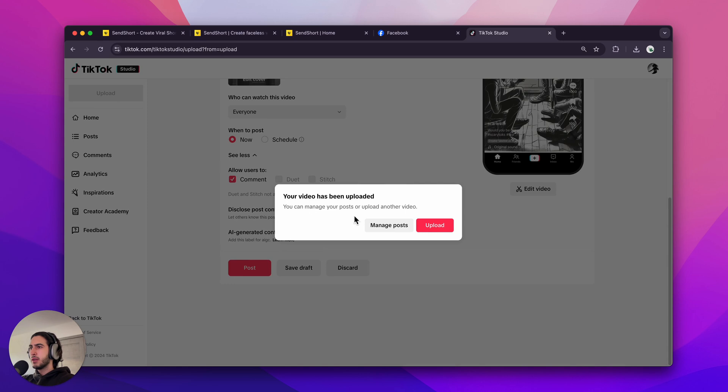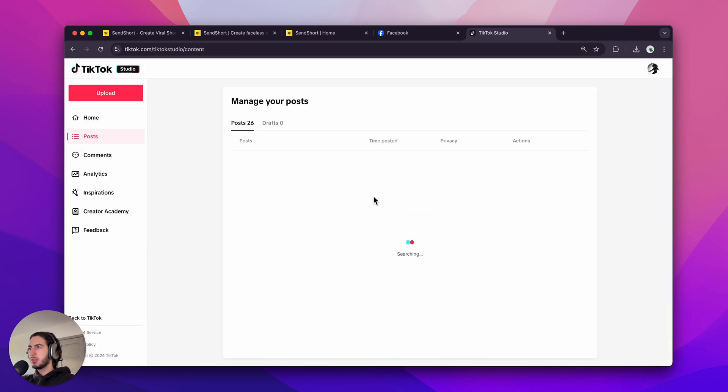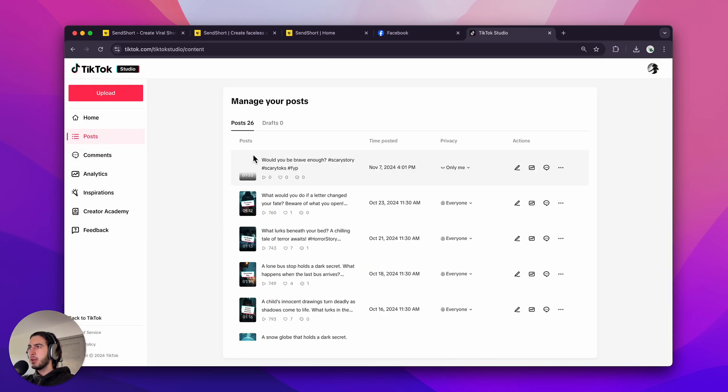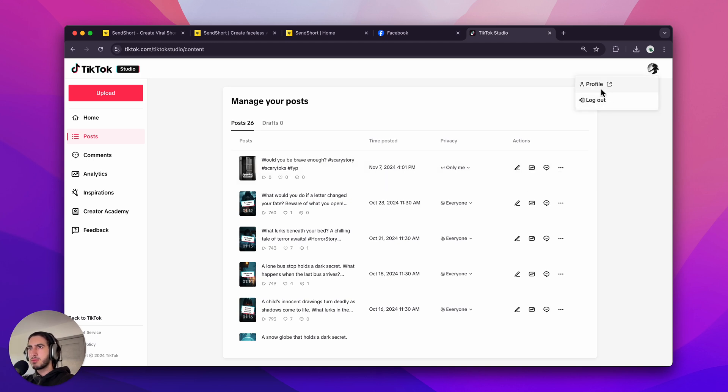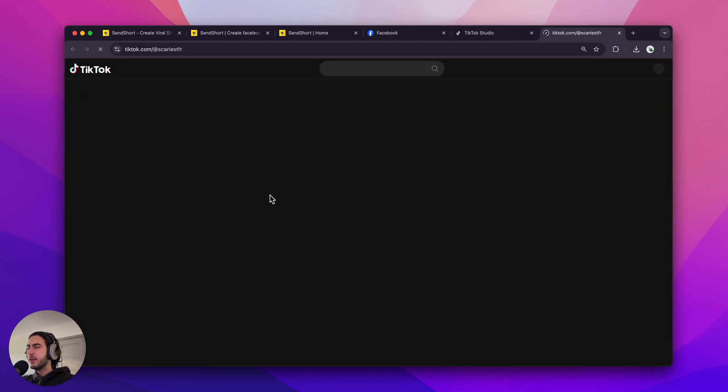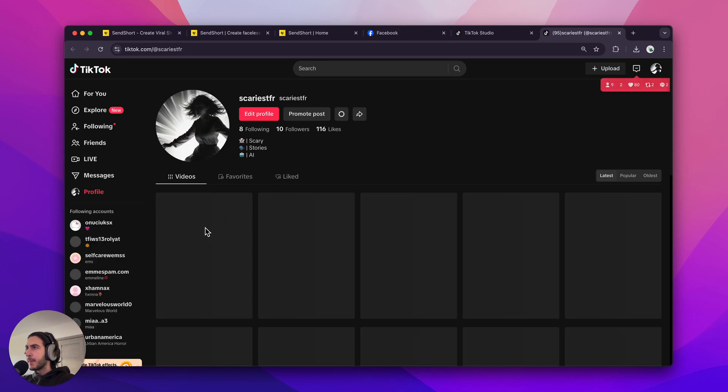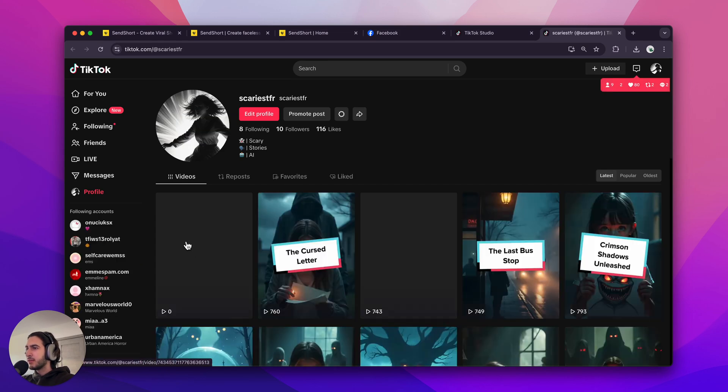99%. Alright. Your video is being uploaded. Manage post. Let's go here. And this is our video. Let's go to my TikTok profile here. And you can see it live. Let's play it.